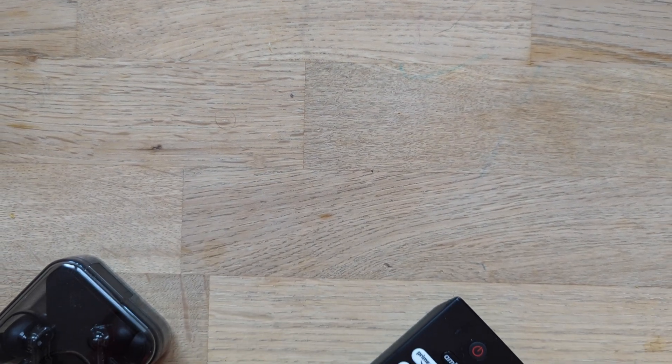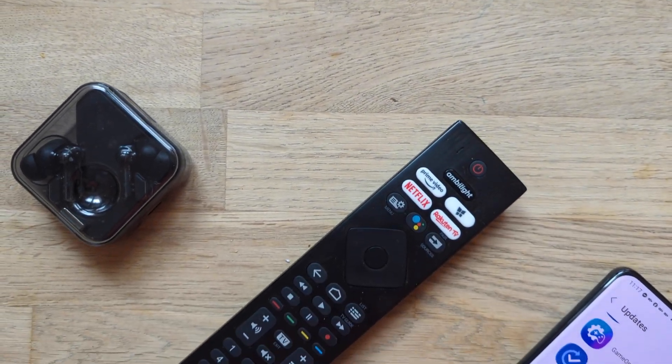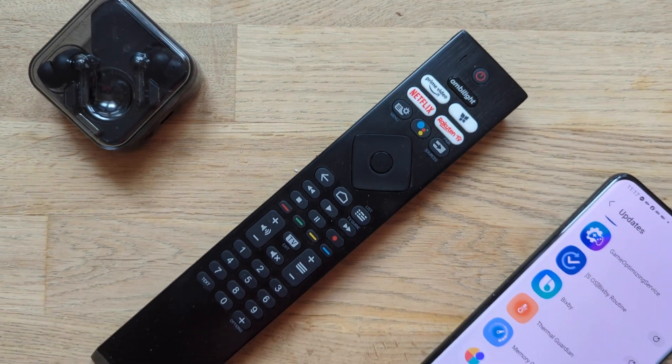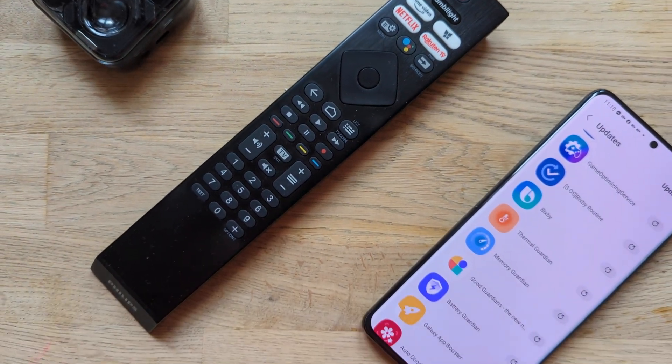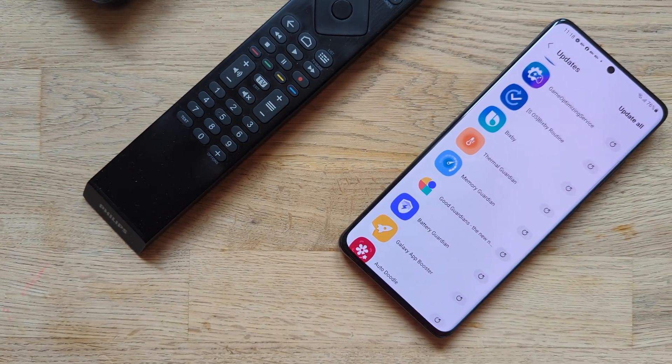Hi guys, welcome to the VST channel here. Some exciting news: Samsung has released an updated Good Guardians.